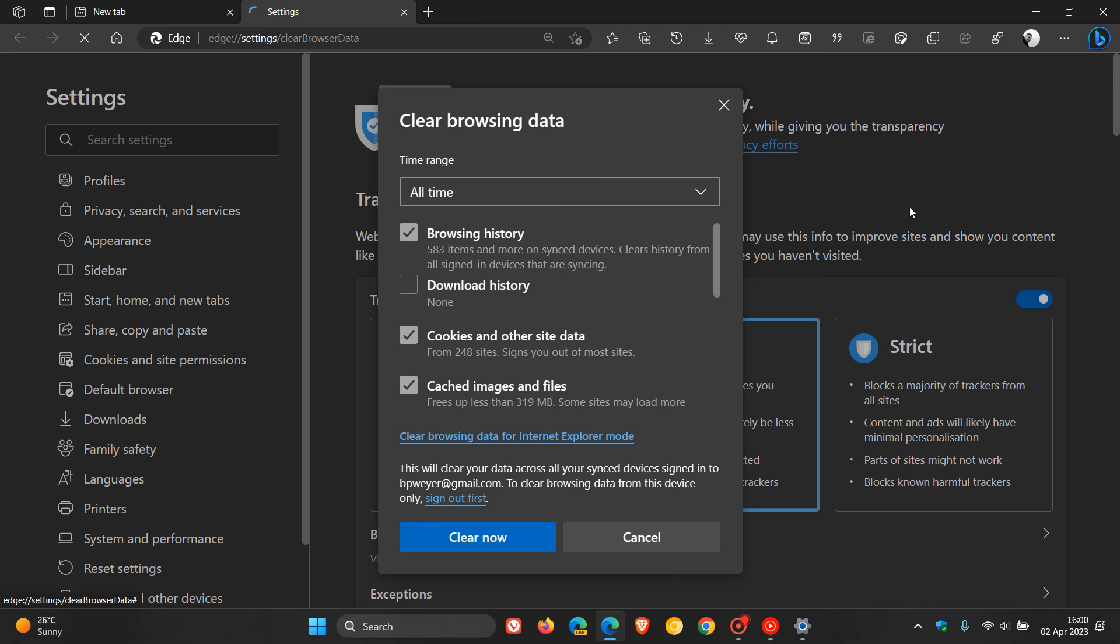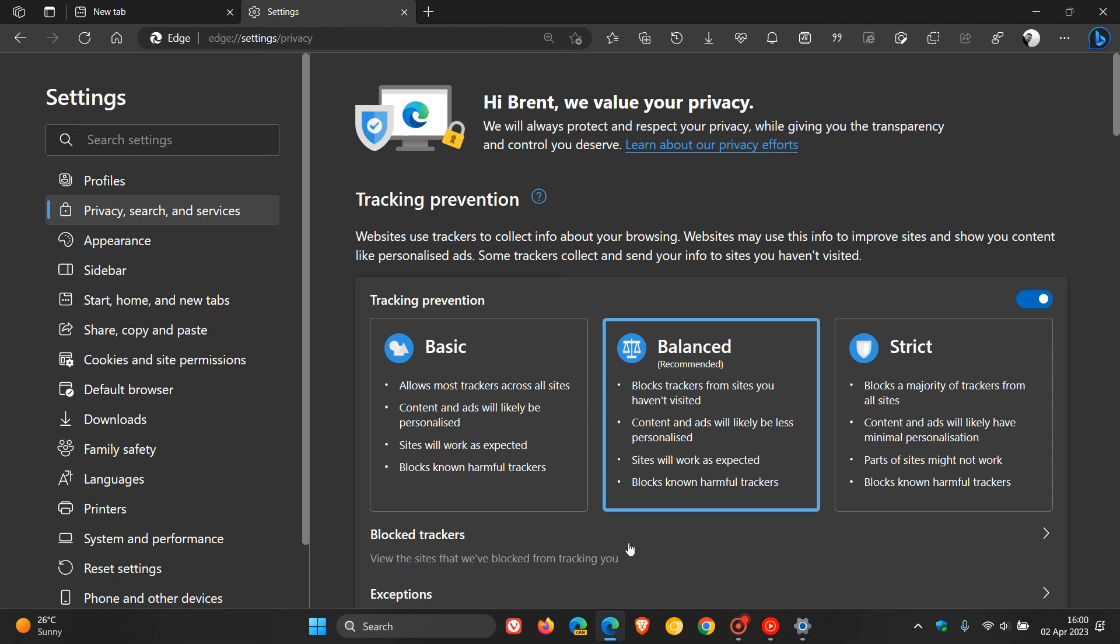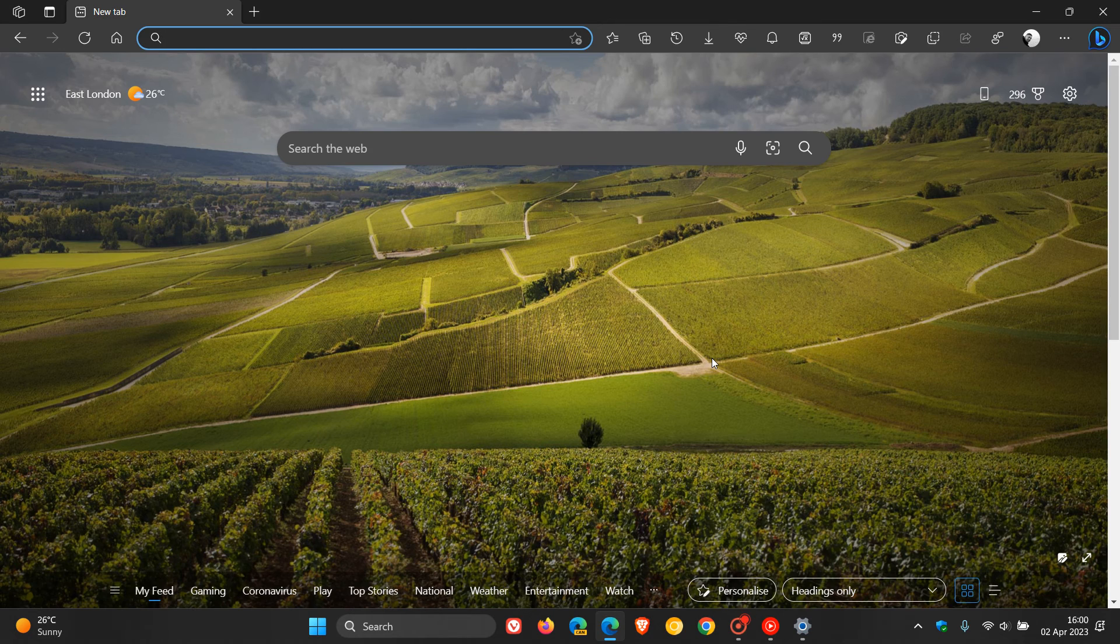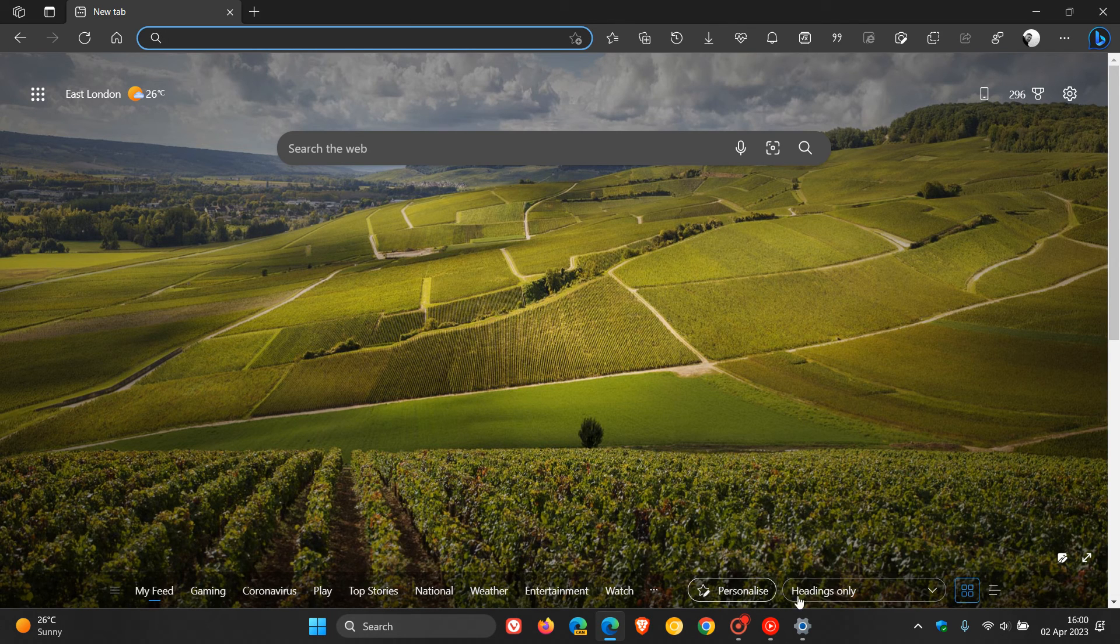And if you don't know how to do that, I have posted a video previously on how to do that. So, delete your browsing history and cache. So, that's something else you can try.